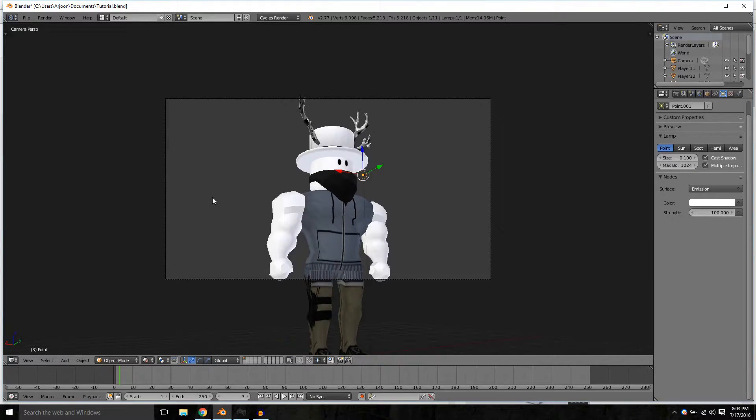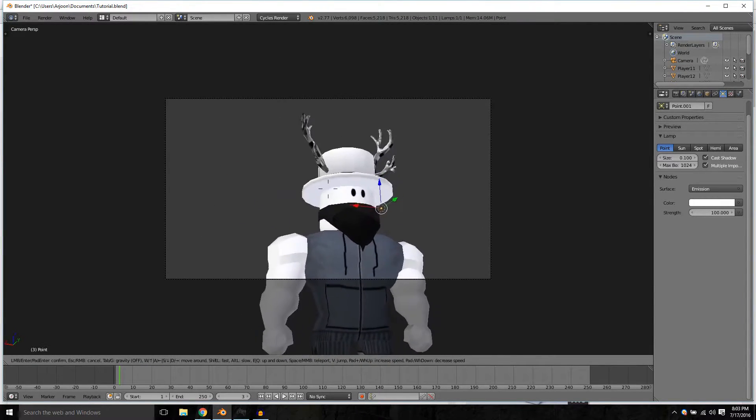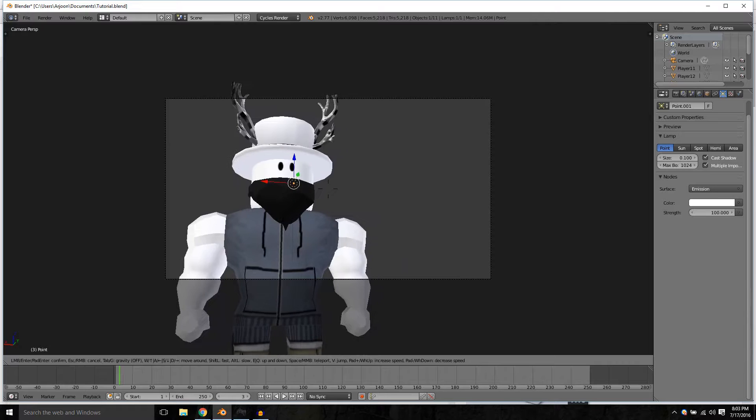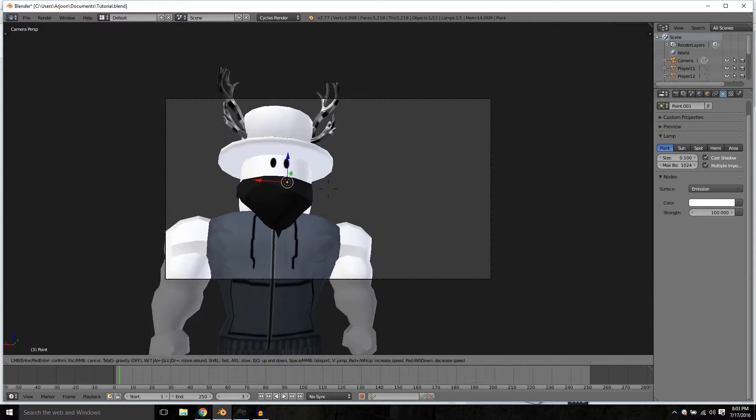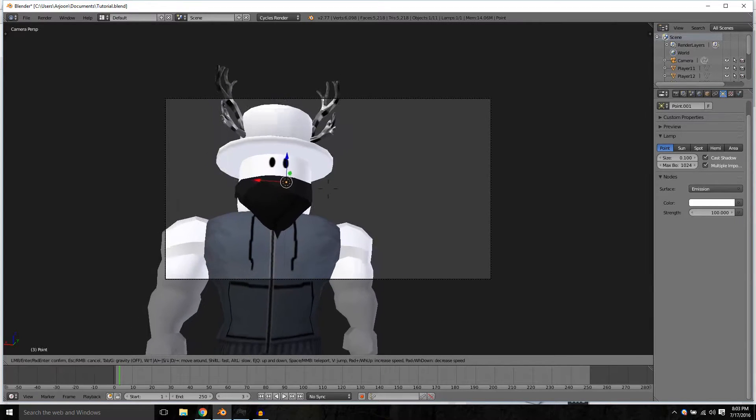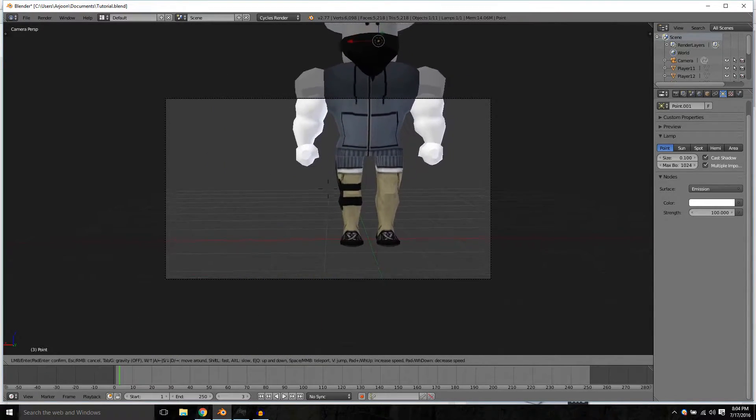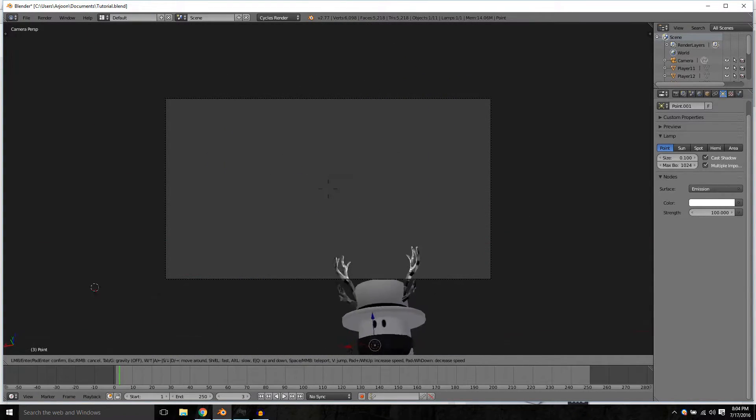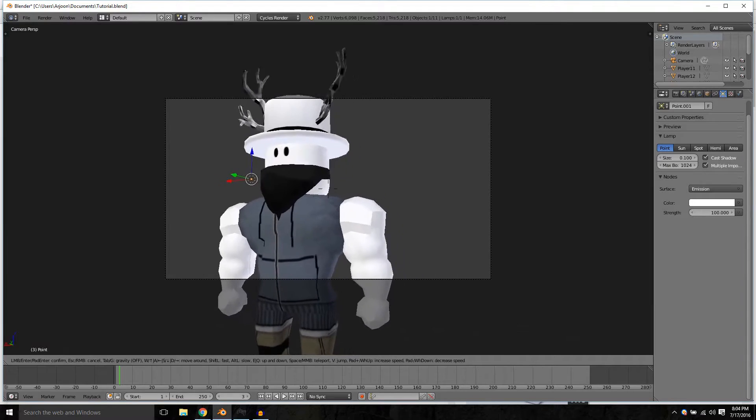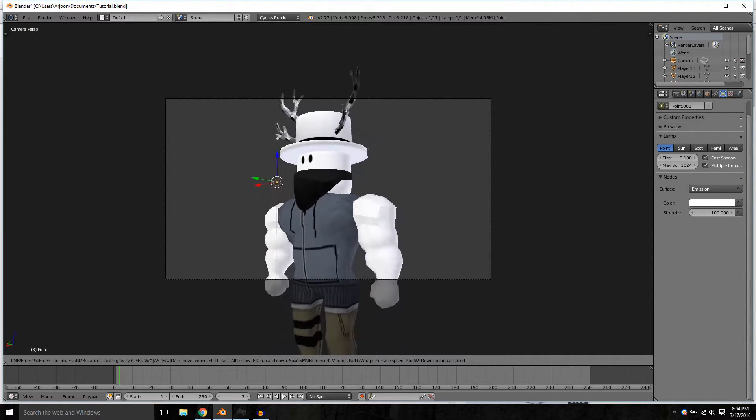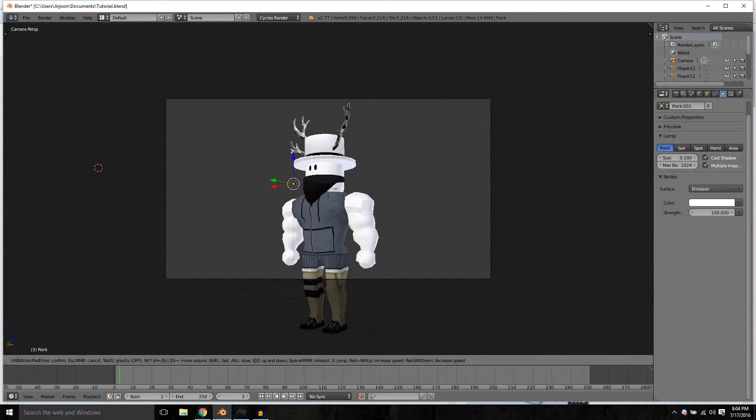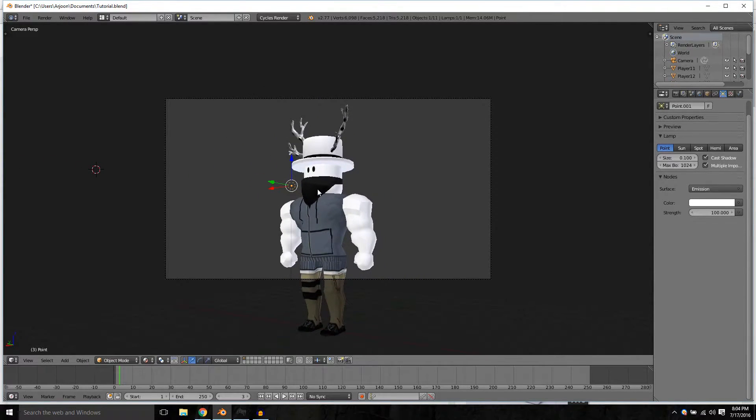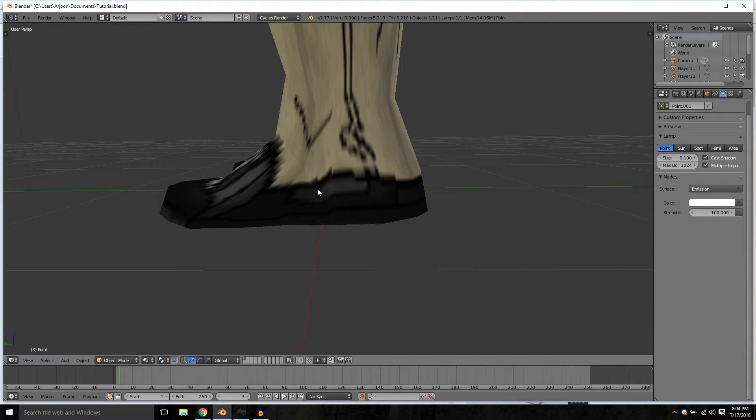If you press zero on your numpad we can go into camera mode. Press shift F, shift plus F, and then fly around till you find that perfect spot. You can now exit out of camera mode by pressing zero on the numpad again.